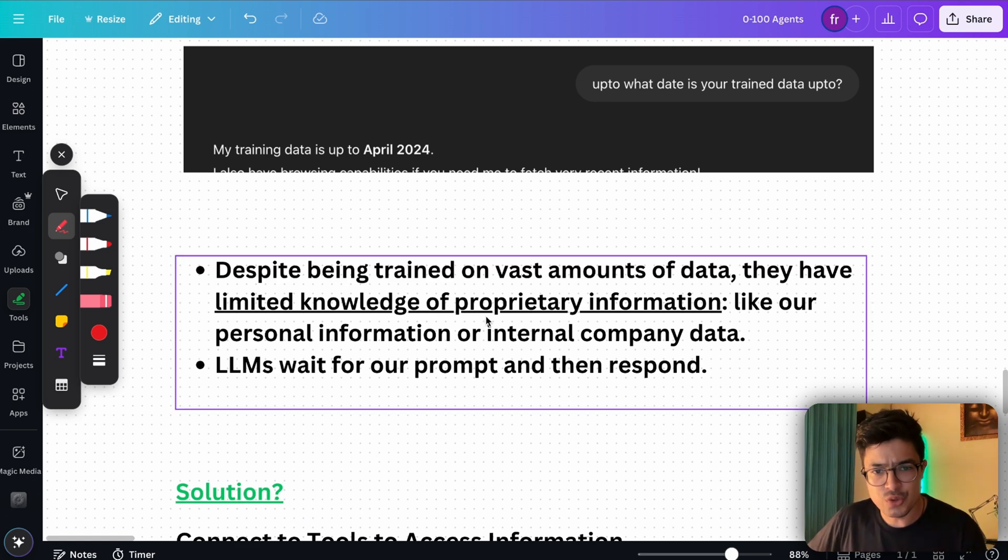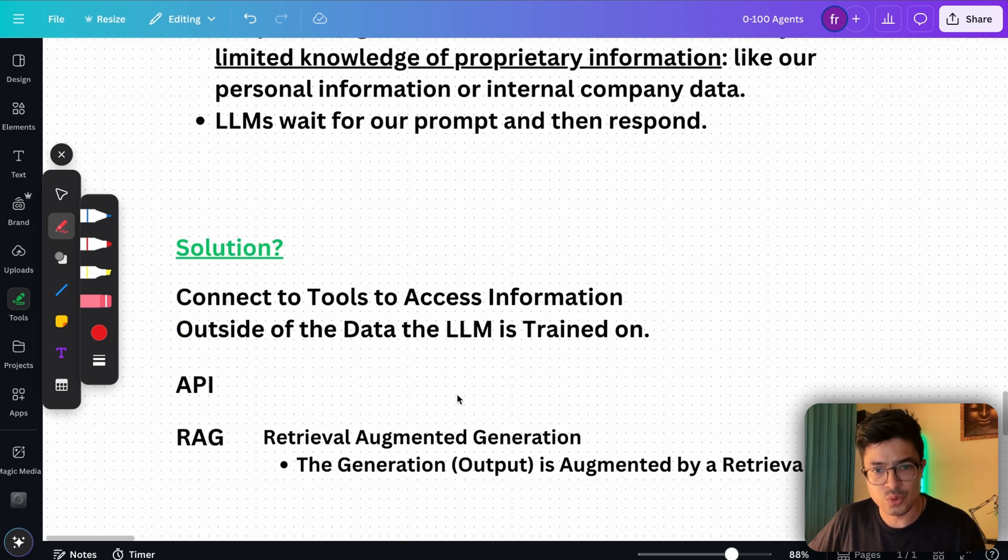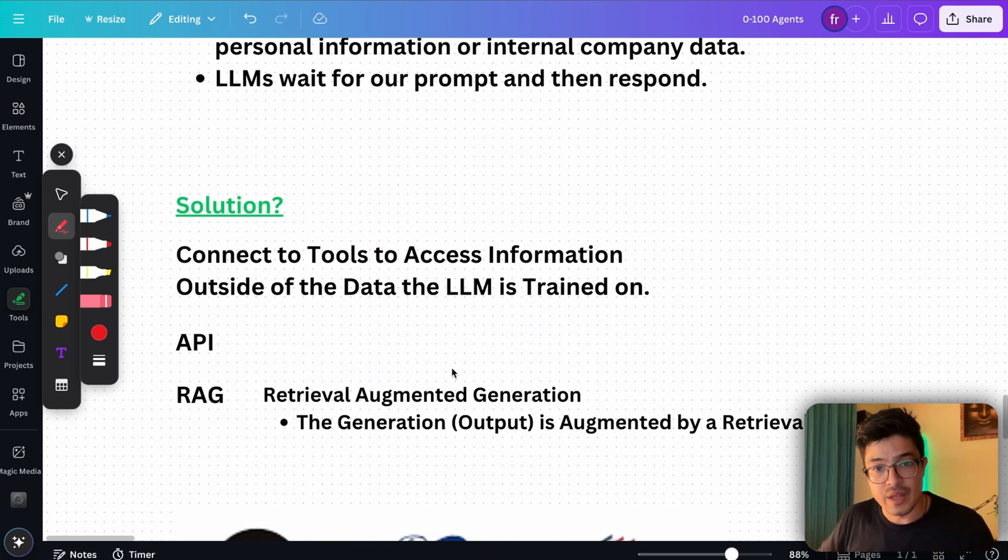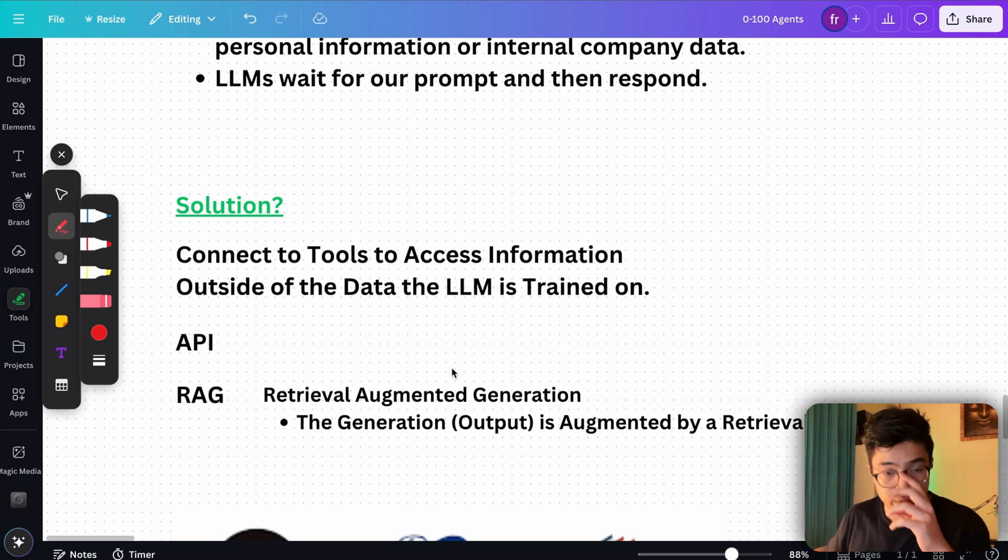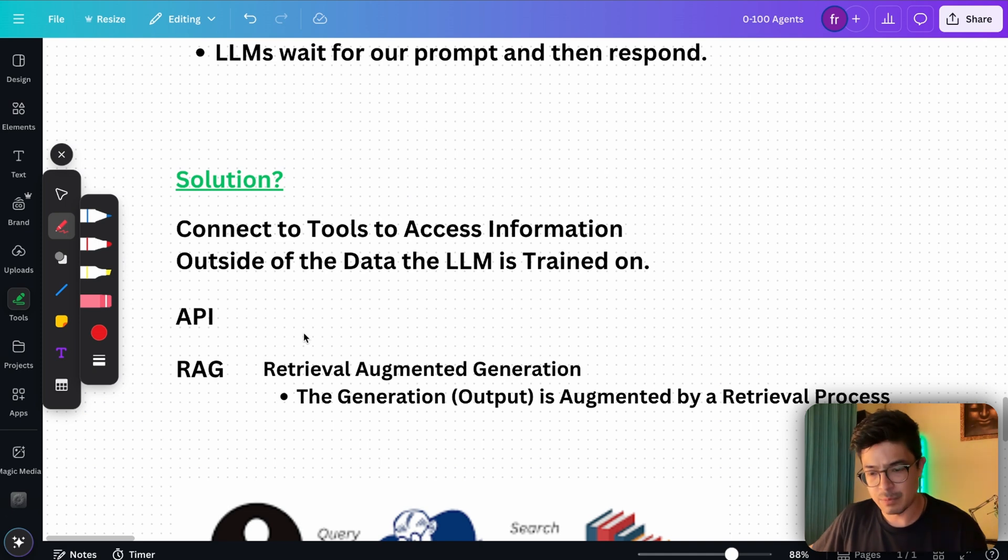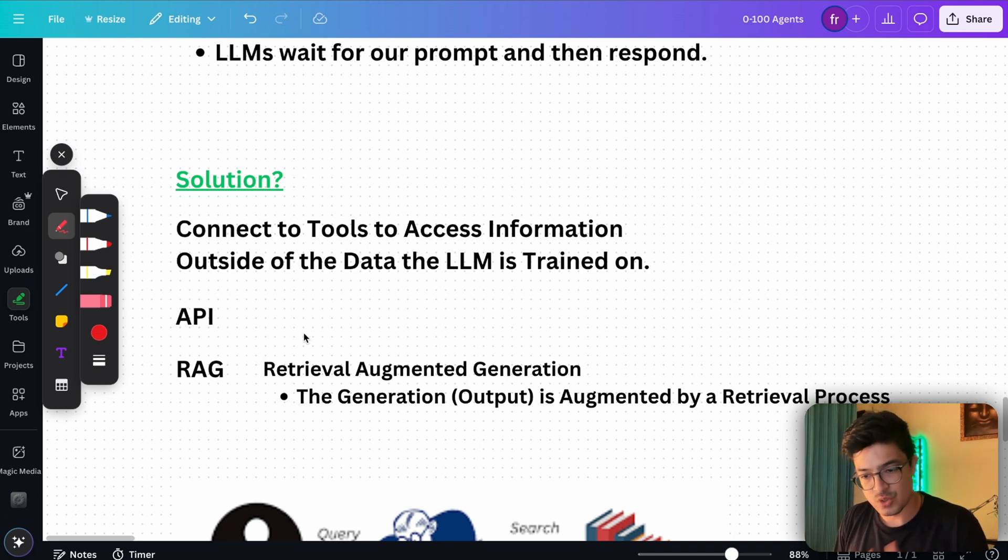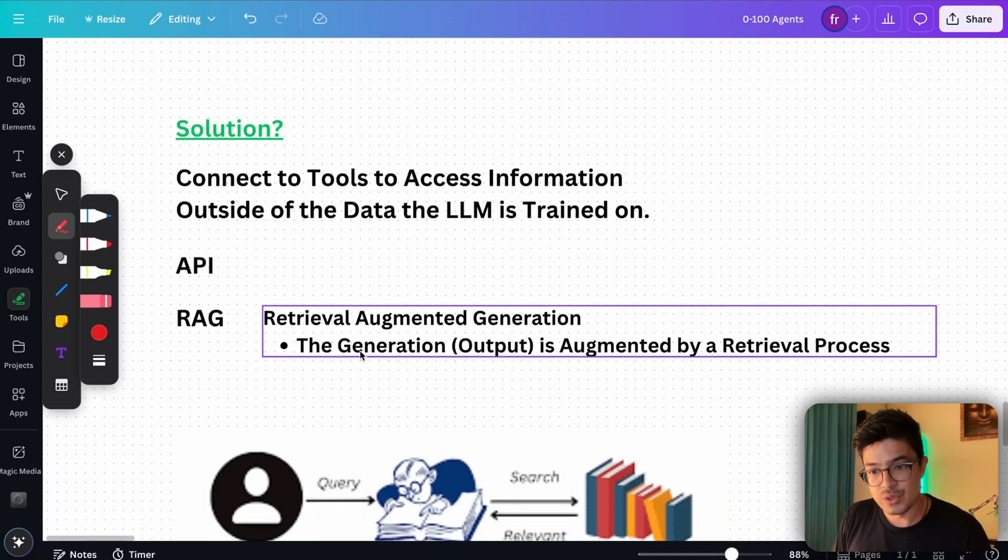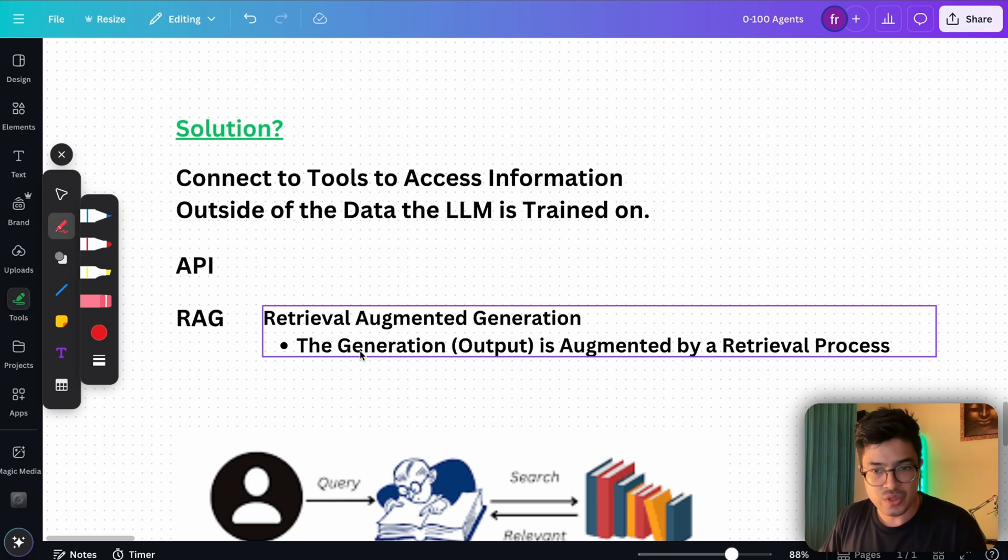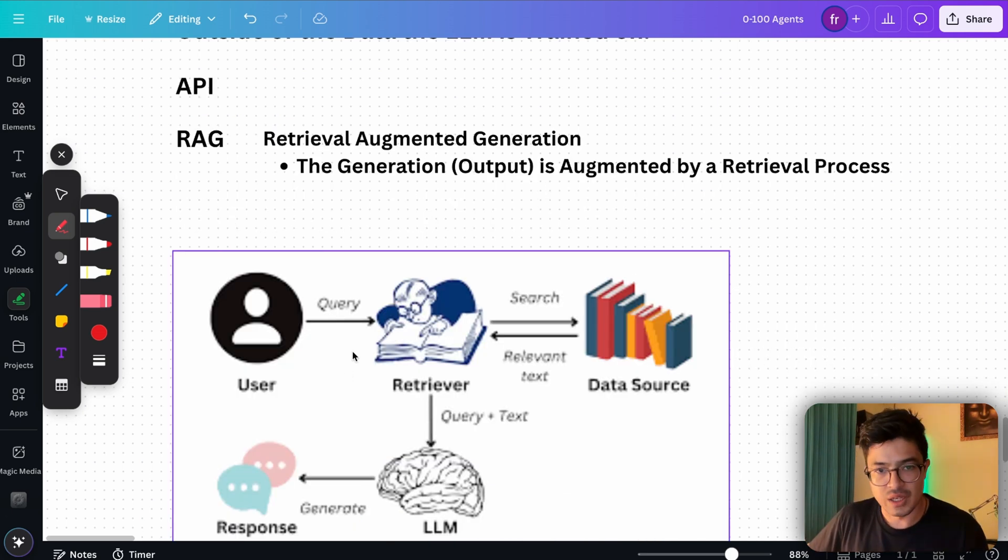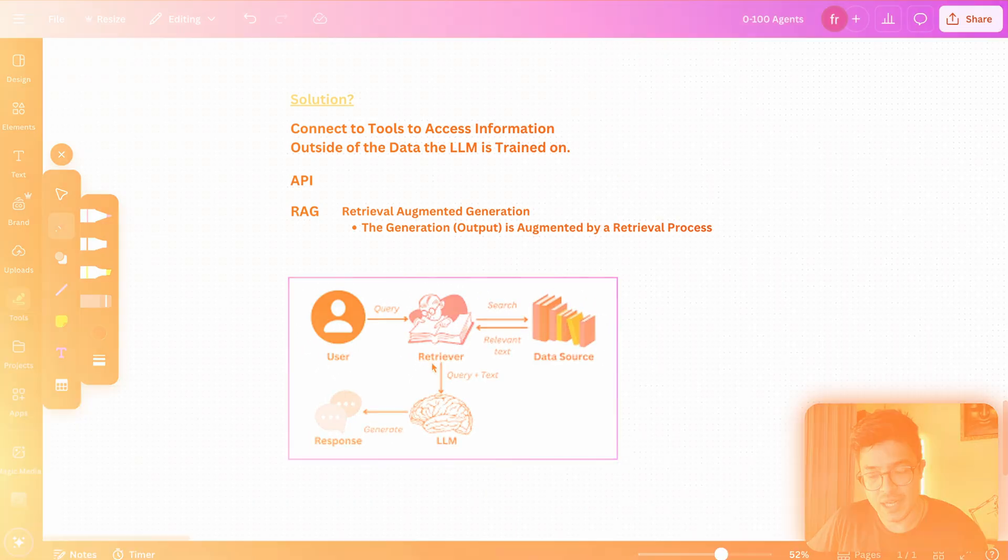The solution to not knowing about your personal information is to connect it to tools to access information outside of that data that the LLM is trained on, to access data externally. We can do this by giving it access to an API, perhaps to your Google Calendar, to your Gmail for example if it needs to retrieve any emails. Or what you can do is put in all of the relevant files, all of your personal information into a special database so that the LLM can then retrieve the information from this database. We will cover this in a bit, but that's what I wanted to cover regarding LLMs.